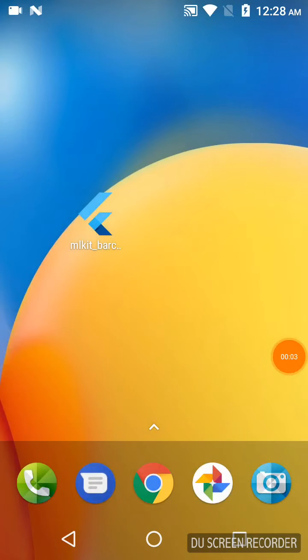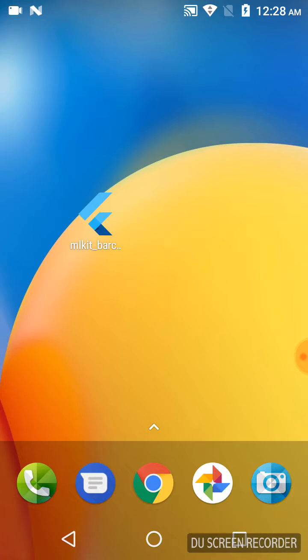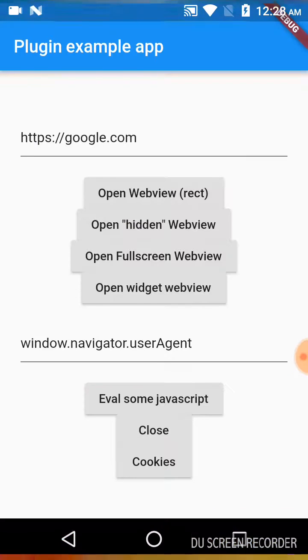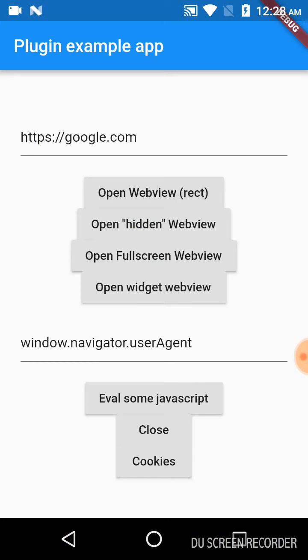Hey guys, this is the video for webview opening in Flutter. As you can see the app on the main screen, let us click on that. Here you can see different options: open webview rect, open hidden webview, open full screen webview, open widget webview.